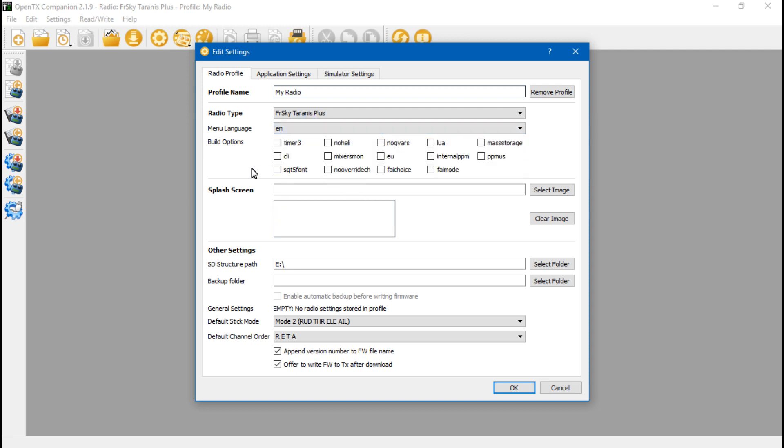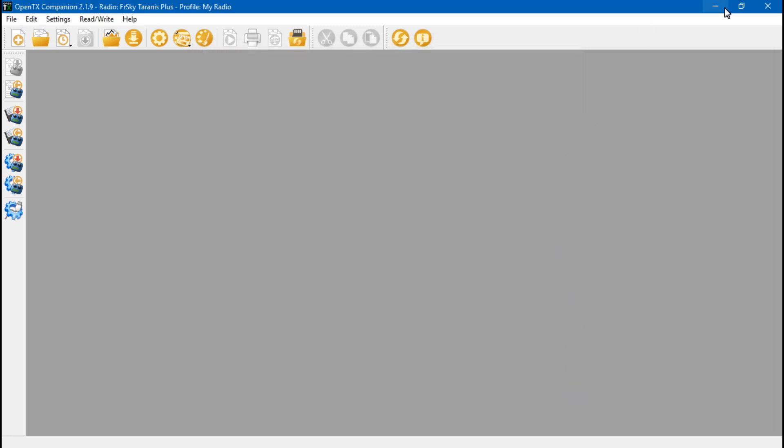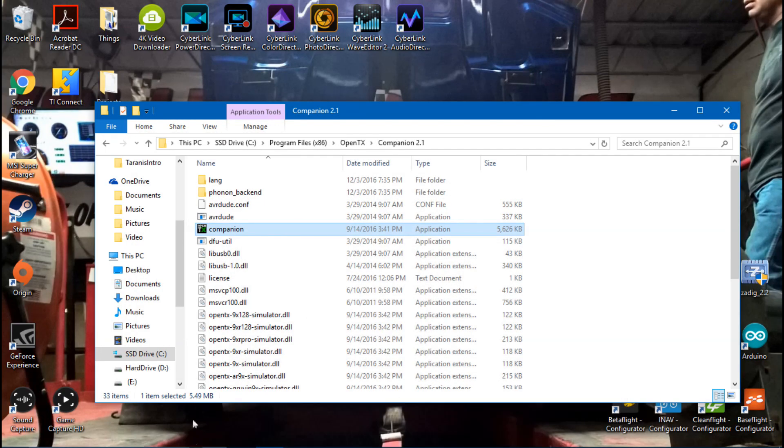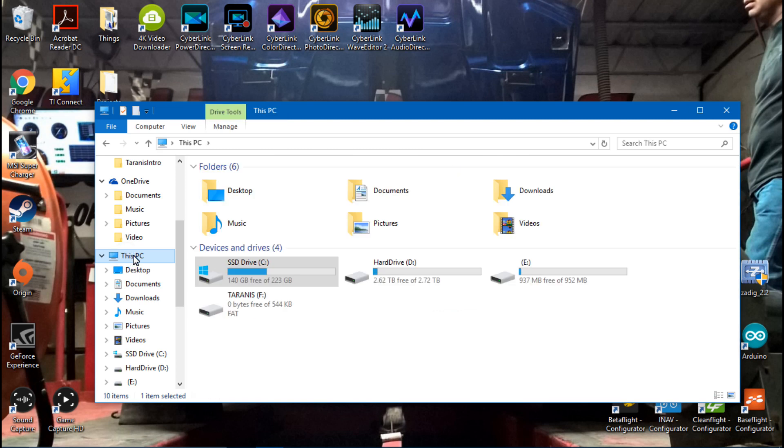Splash Screen, don't worry about that right now. That's an upcoming video when we deal with the custom images video. SD Structure Path, you definitely need to set this. And the way you do that is if you go back to here, just go to your PC and you see all these different drives.